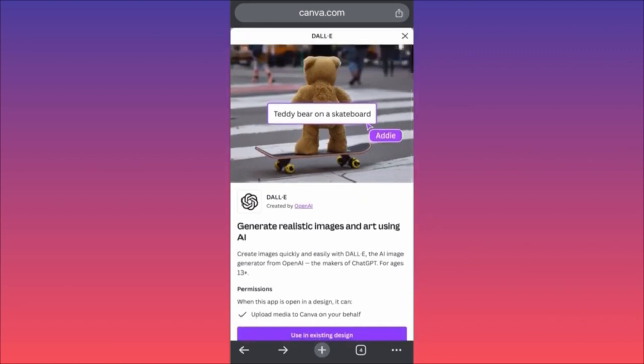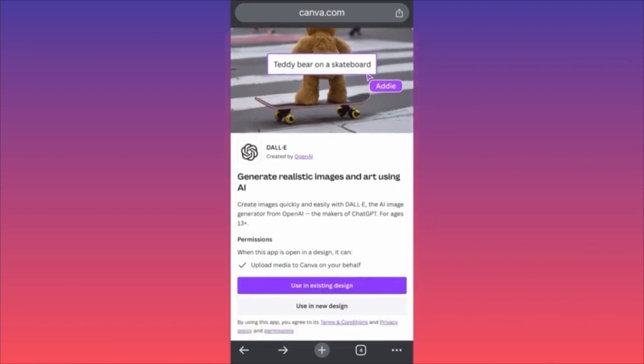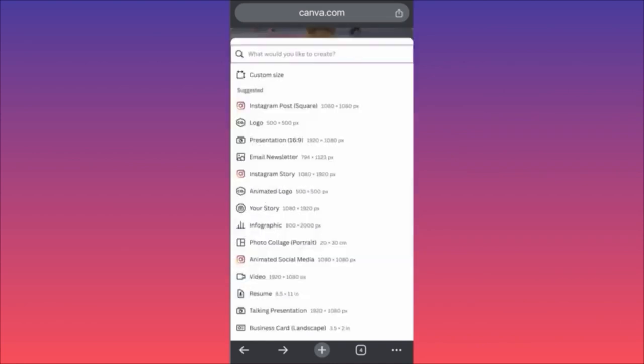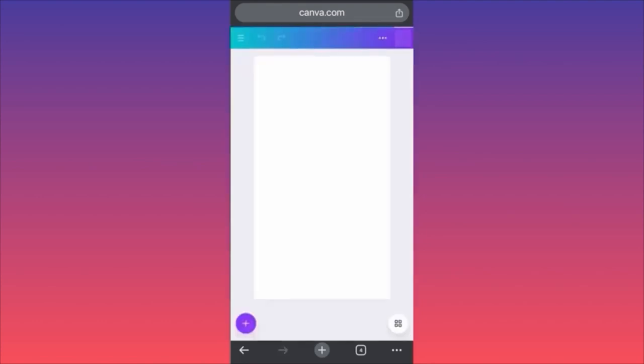You can choose between creating something from scratch or using an existing design if you already had projects in Canva. Let's click on Use a Completely New Design. In this example we're going to create an Instagram story — and this story will be different because we're going to utilize something no one expects to see.